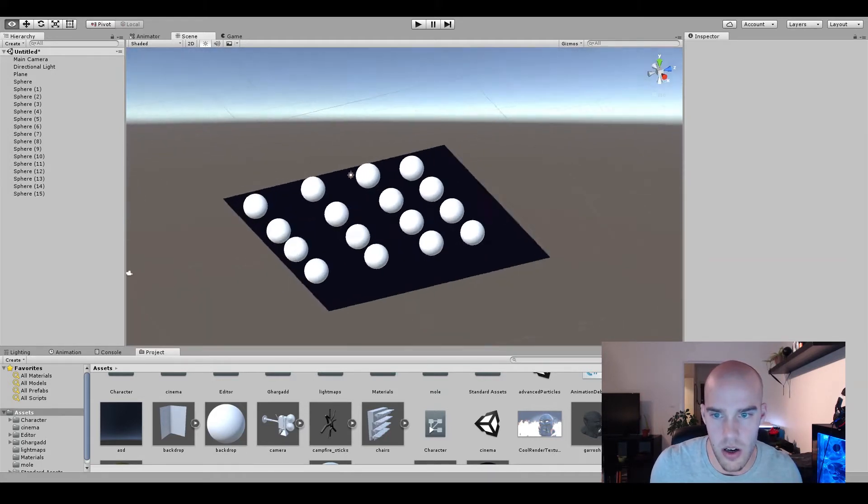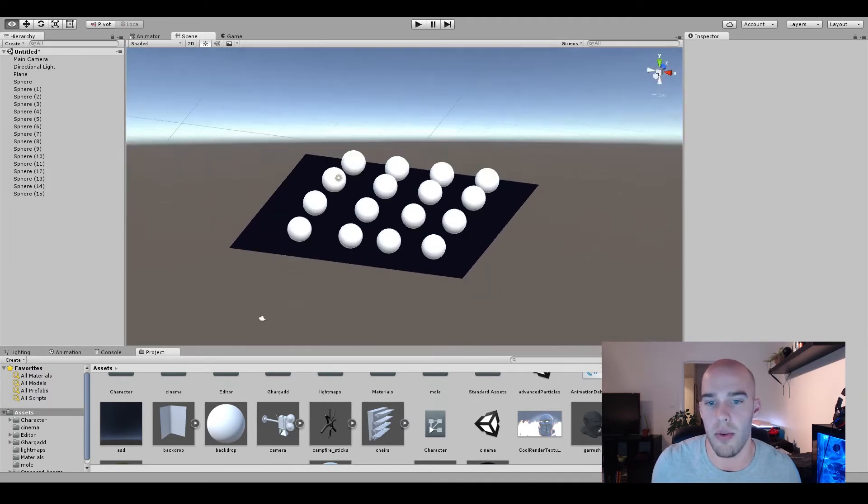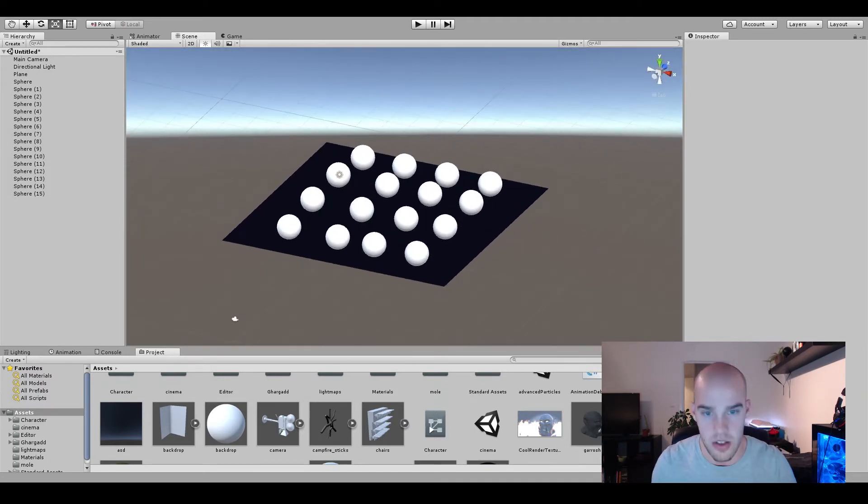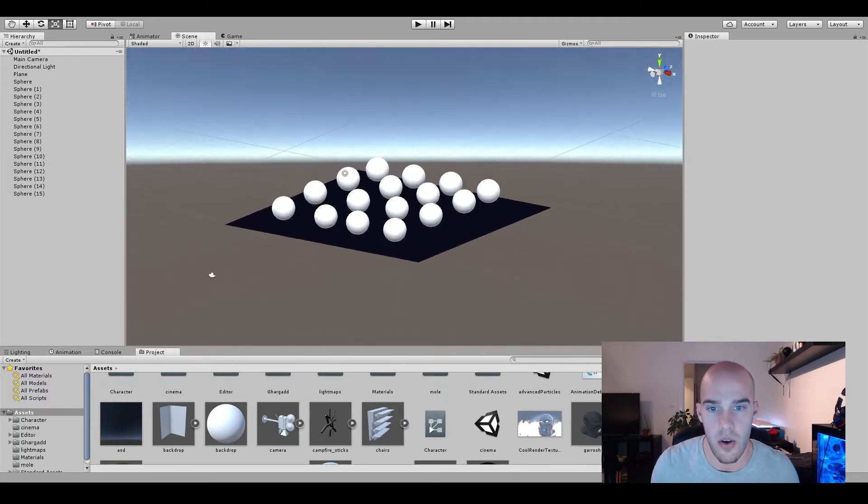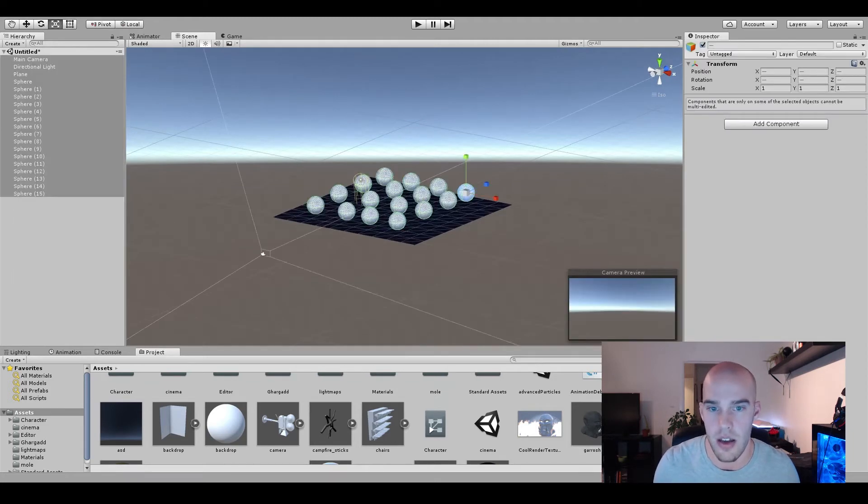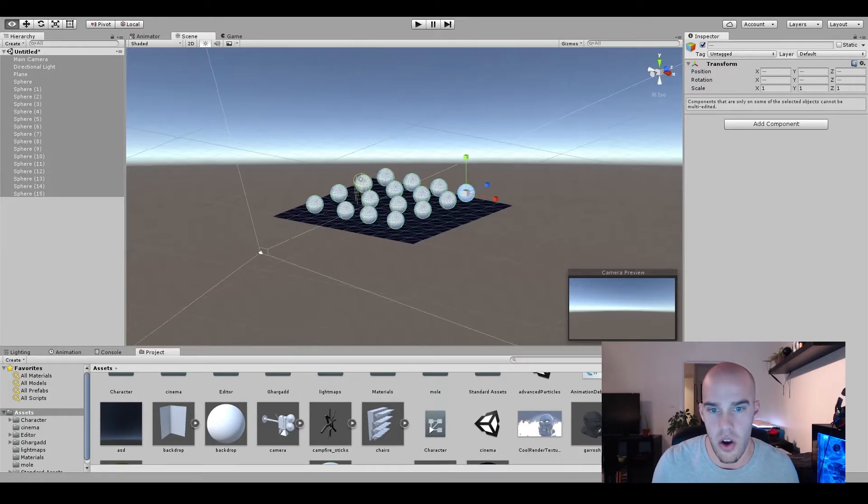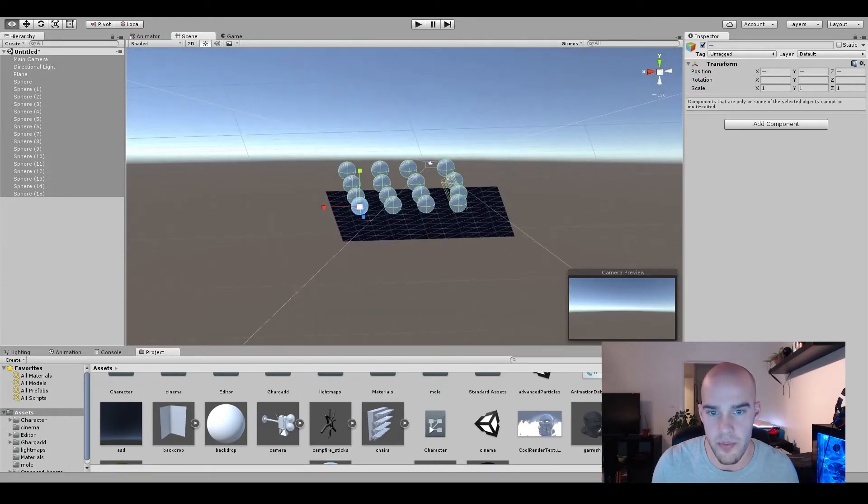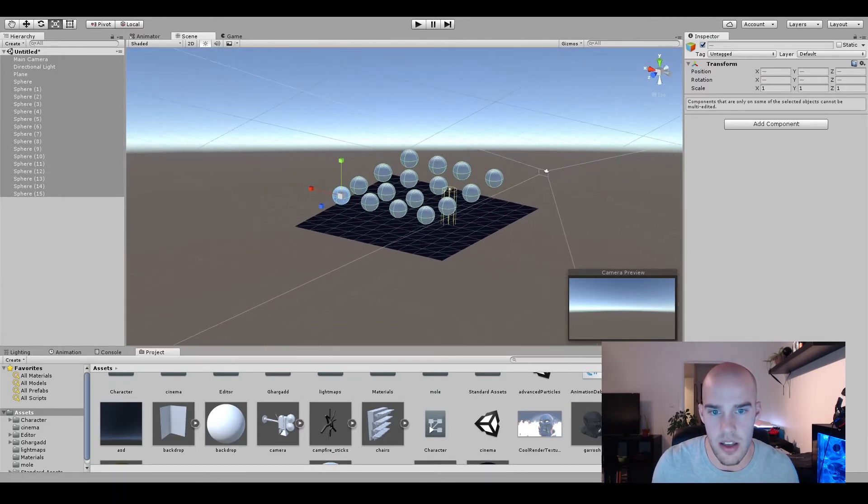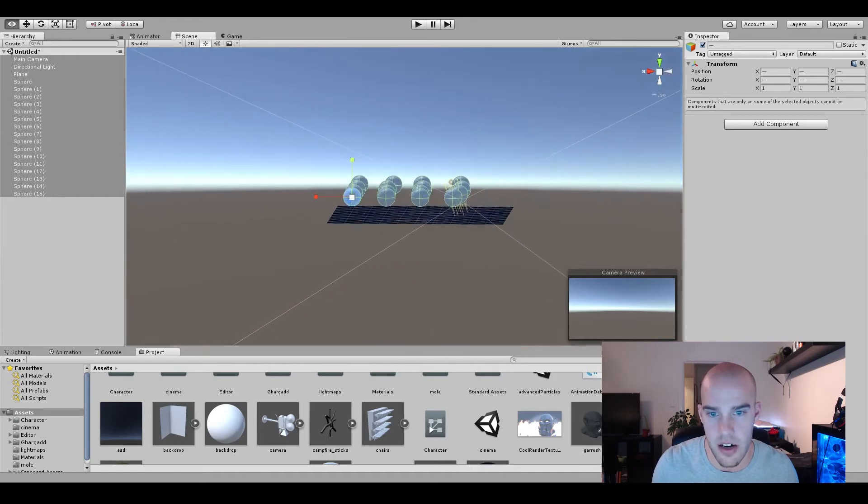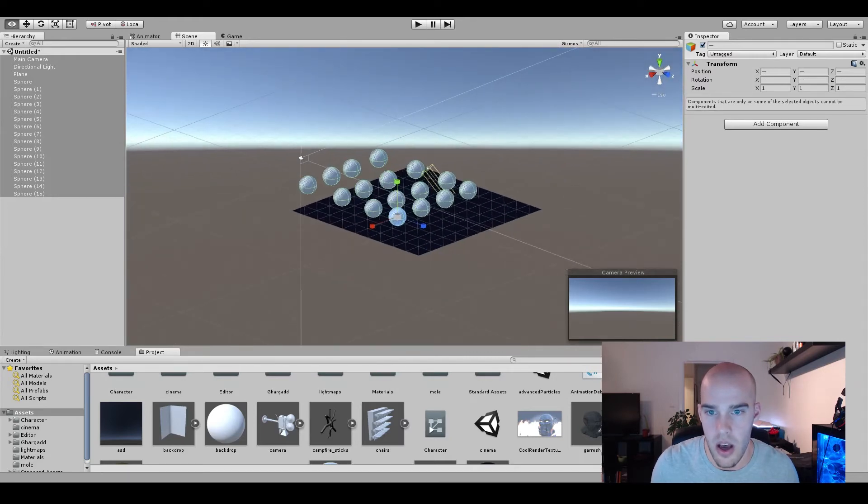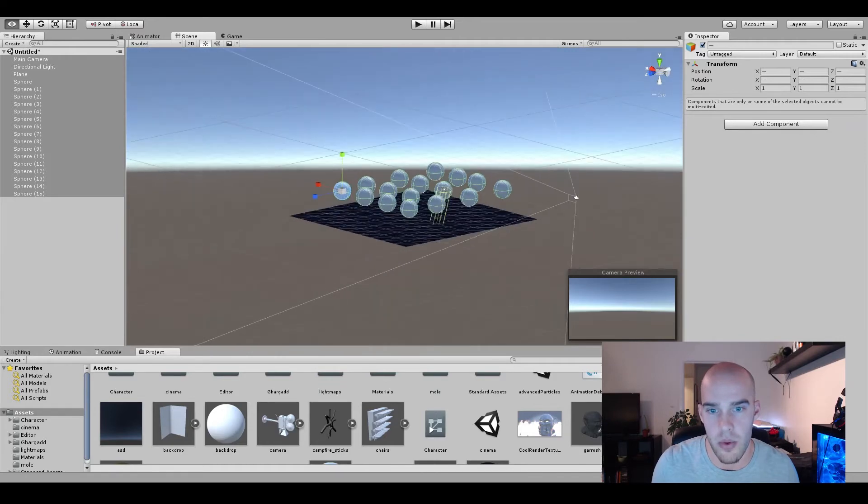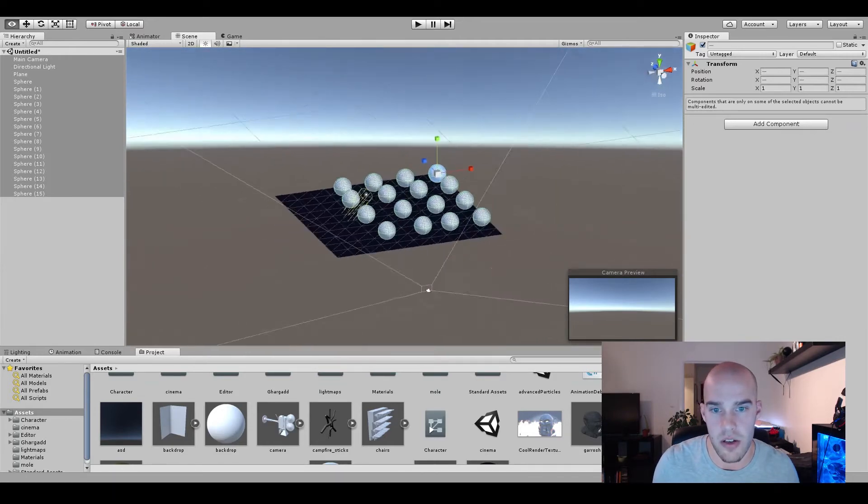So we are going to make Ctrl M keyboard shortcut. Right now it doesn't do anything. We want to select everything in our scene by Ctrl A, click Ctrl M and it will rescale just the spheres, which means only the objects that have colliders on them, not the camera, not the plane, not the light.